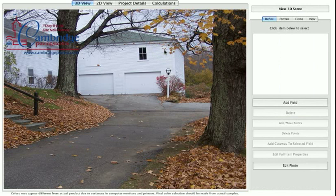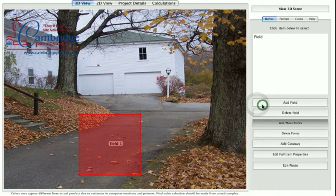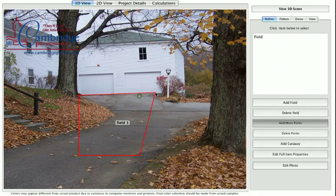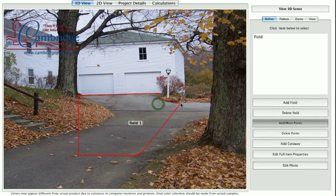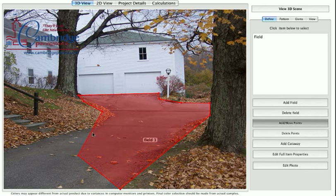Next, click the Add Field pop-up menu in the palette and choose Add Field. A new rectangle will appear on your photo. Move the points of the rectangle to adjust its shape to highlight the area which you want to pave. Click on a red line to add a new dot. These dots define the edge of the three-dimensional field within which you will work.